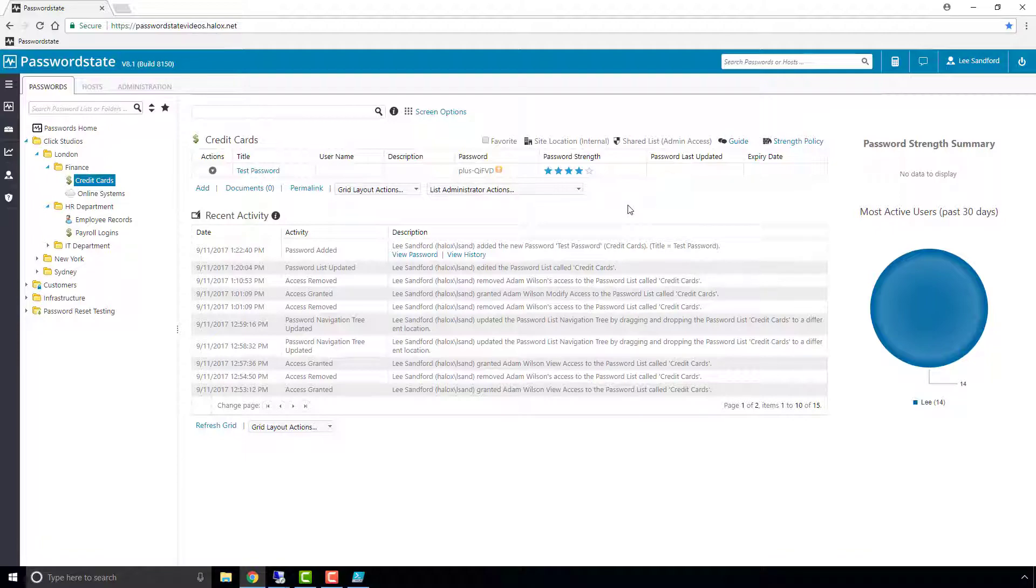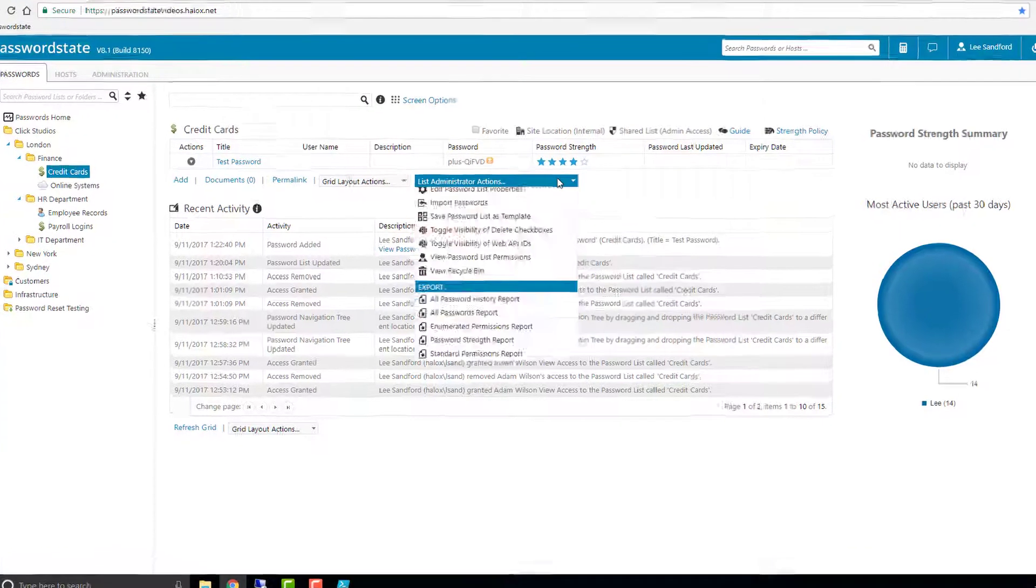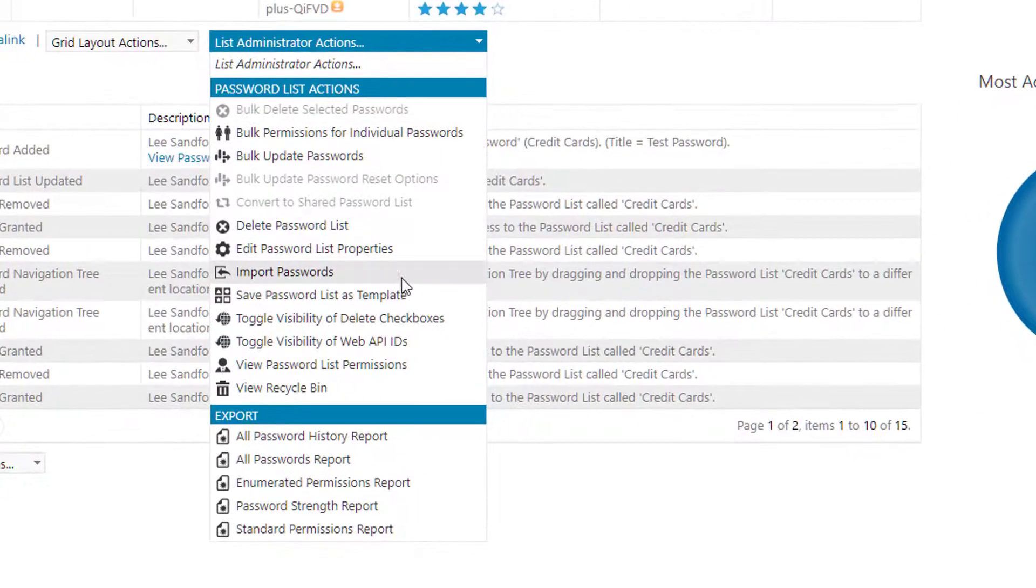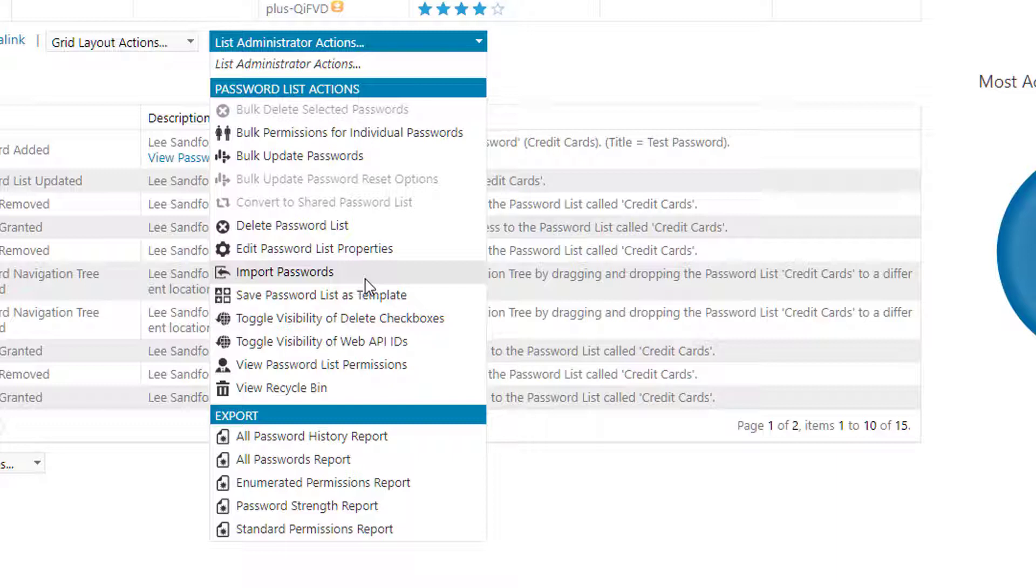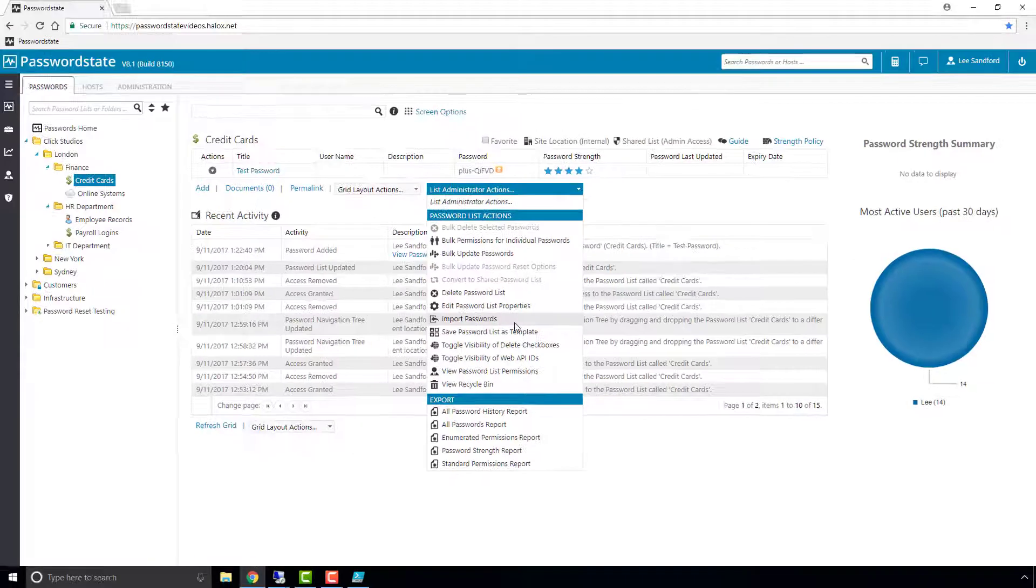The second method, if you have more than one password you want to add in at one time, is by choosing the import passwords option from the list administrator actions menu. This will run you through a three-step wizard of generating a CSV file and then populating the CSV file with all the passwords and fields that you need, and then finally re-importing it back in.